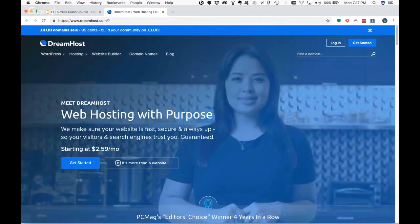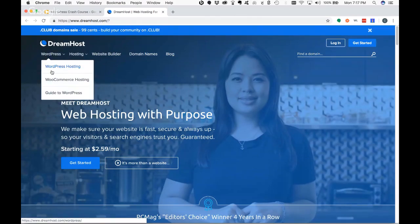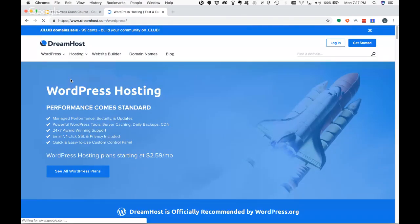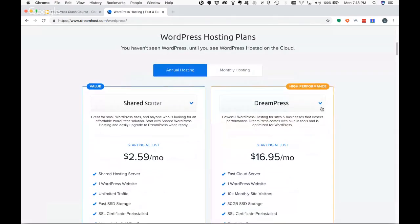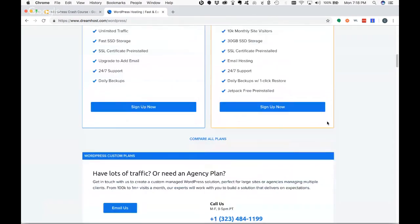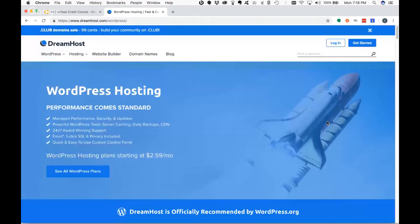Dreamhost is another option — same thing as Bluehost, very inexpensive, with WordPress hosting plans starting at $2.59 a month. They'll probably want you to use their DreamPress hosting, which is higher performance, more optimized for WordPress, and faster for your users. One thing you really want to be careful with is that WordPress can be a bit of a server resource hog, so you want optimized hosting with caching and other features to ensure users get that first page load quickly.